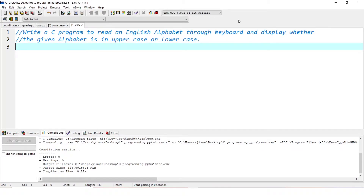Now, let us discuss a program that is to read an English alphabet through the keyboard and display whether the given alphabet is in uppercase or lowercase. Uppercase means capital letters and lowercase means small letters. Let us start the program.